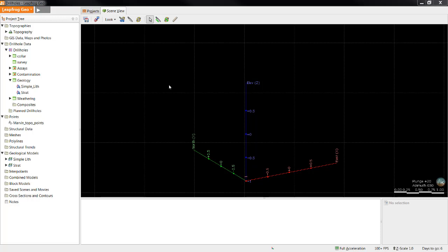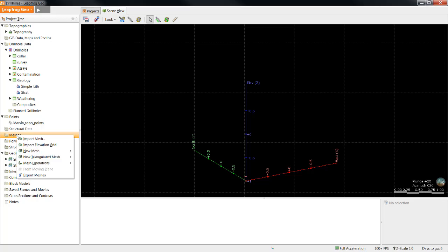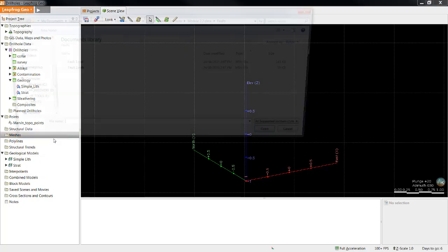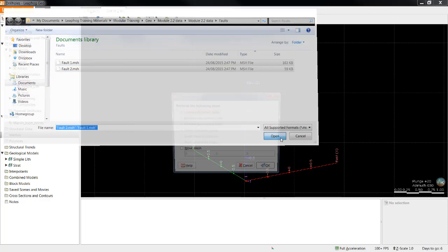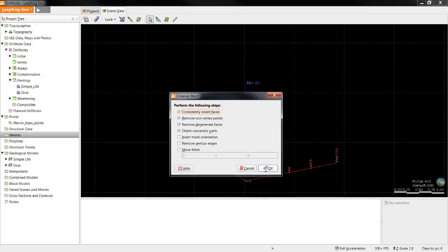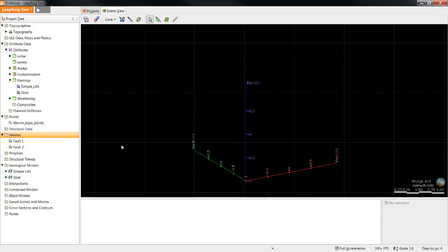I'll start by showing you how to incorporate faults into your model if necessary. In this example, I'm going to use meshes that I'll import into LeapFrog. I'll start by introducing them into the project using the Meshes folder. Right-click, Import Mesh. You can multi-select as many meshes as you have and import them all at once. You will typically leave the defaults in the cleanup mesh selected and click OK.